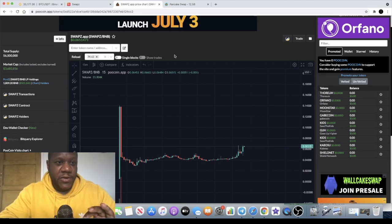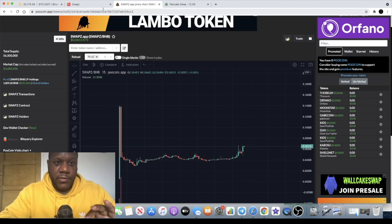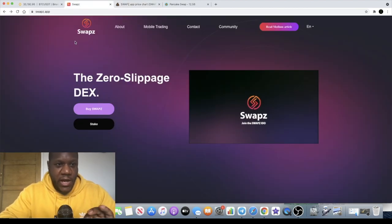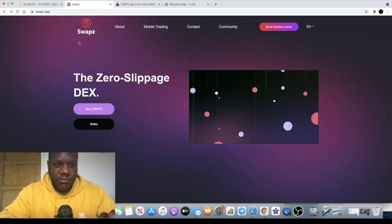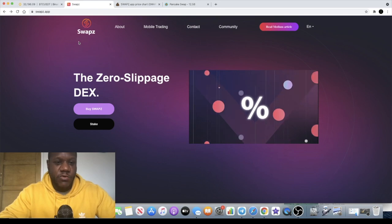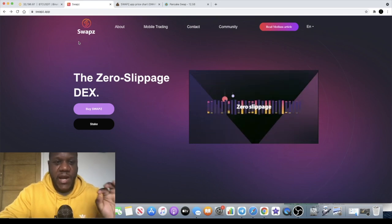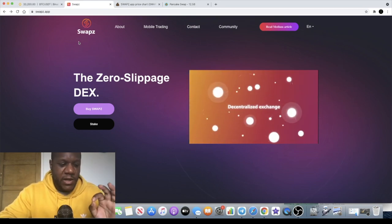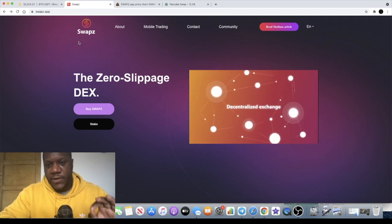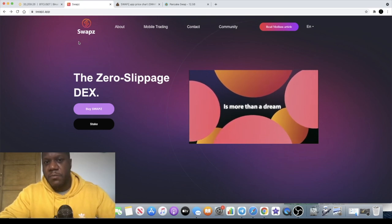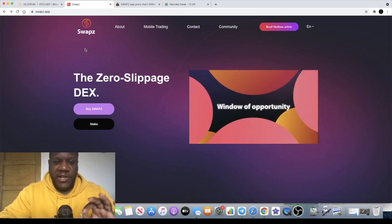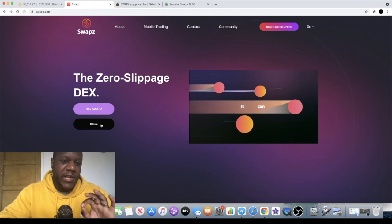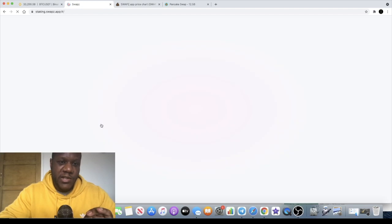All right guys, that is SWAPZ and the website for this is swapz.app which will be in the description. This is a zero slippage decentralized exchange and I think this is a really good token guys.